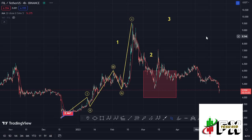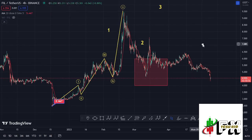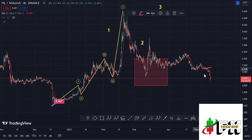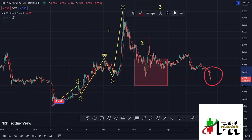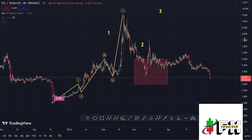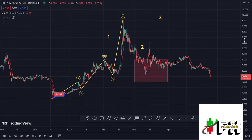Welcome back to Tashkid Effects for another Filecoin price prediction update. At the time of this recording, Filecoin is holding below the 20-day MA on the 4-hour chart, which is now acting as resistance for us to continue gearing up. We have also continued to obey the 1-2 structures.